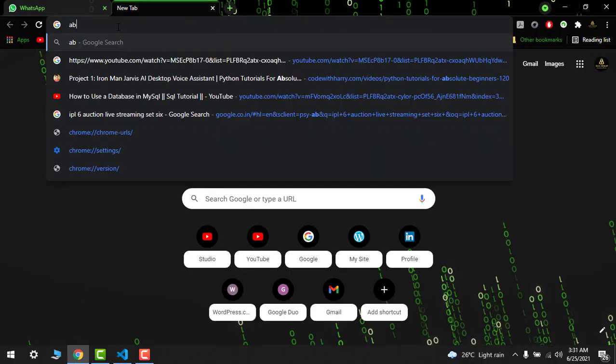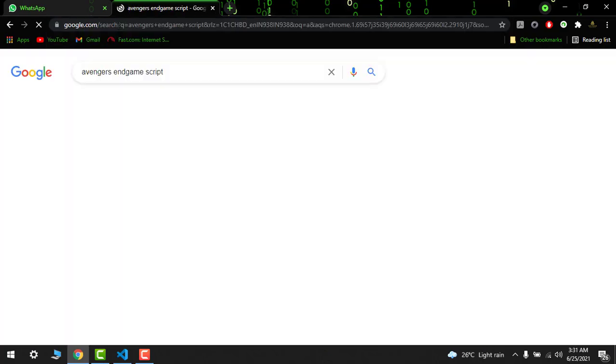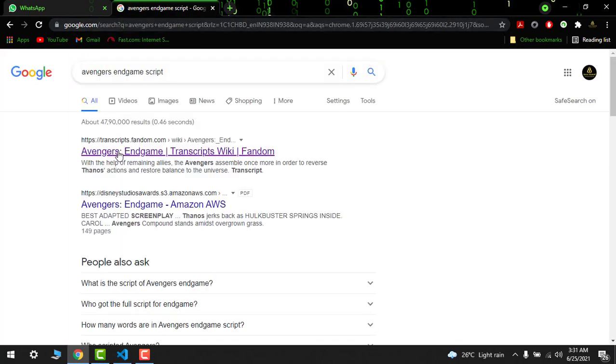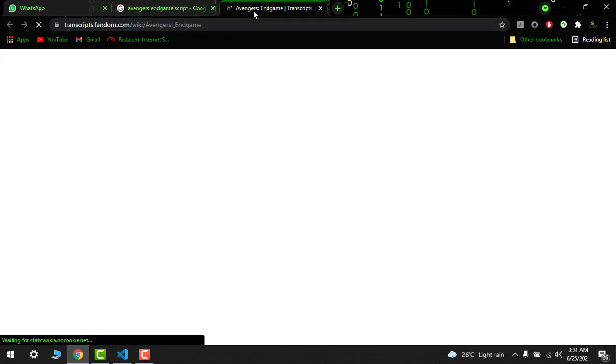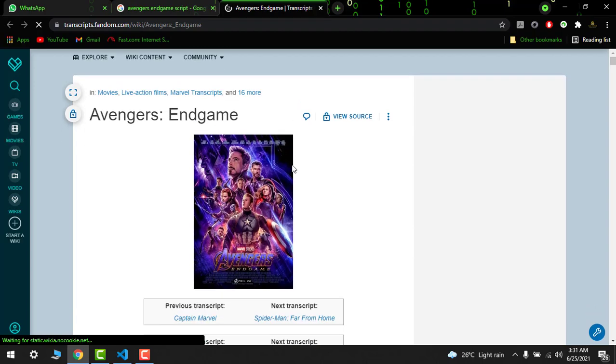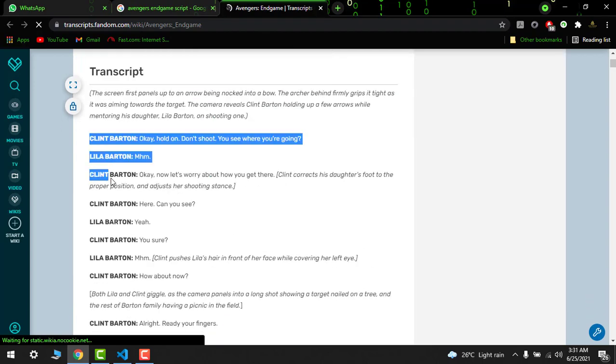So I will write Avengers Endgame script. I love that movie, so just open the script. So it would be here.